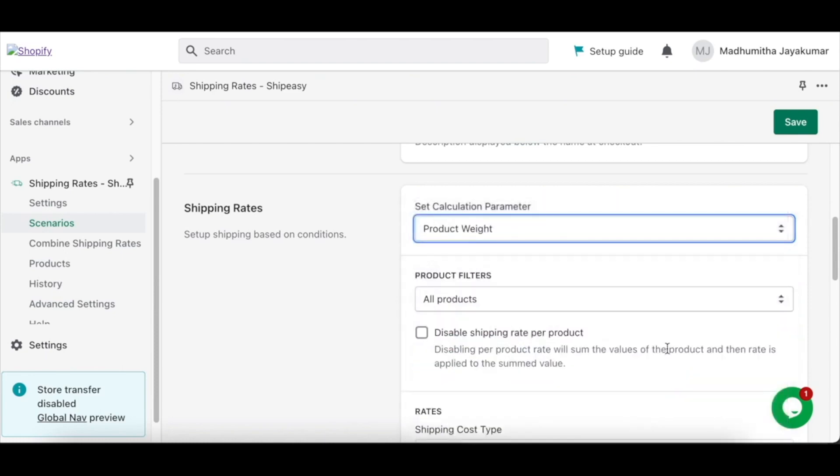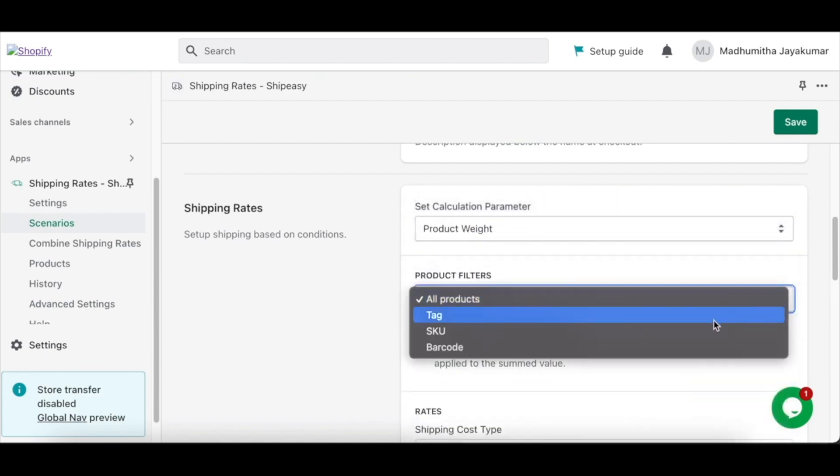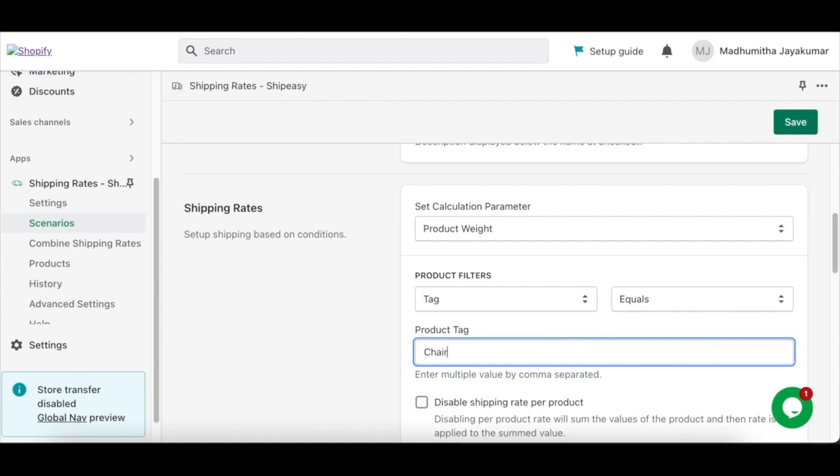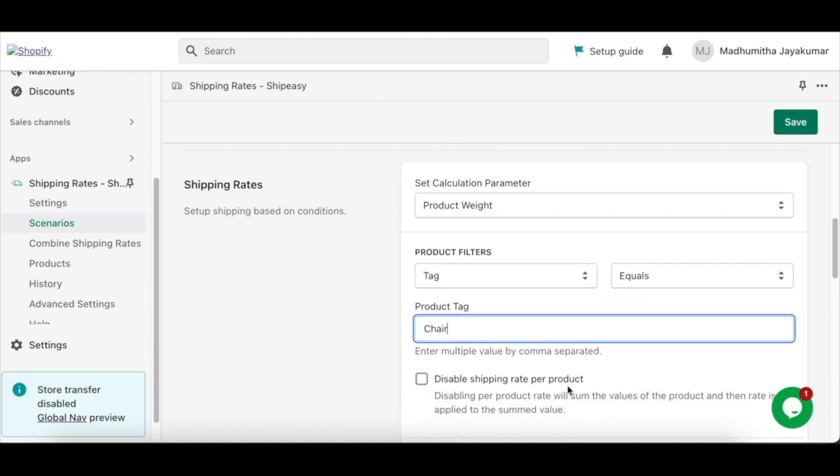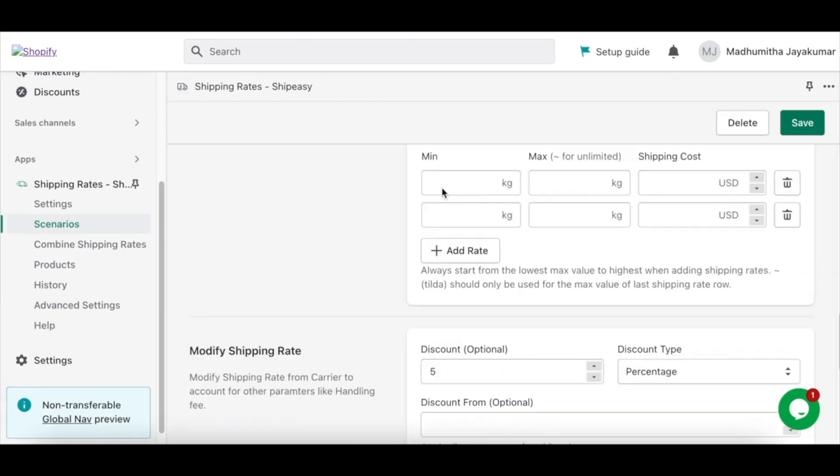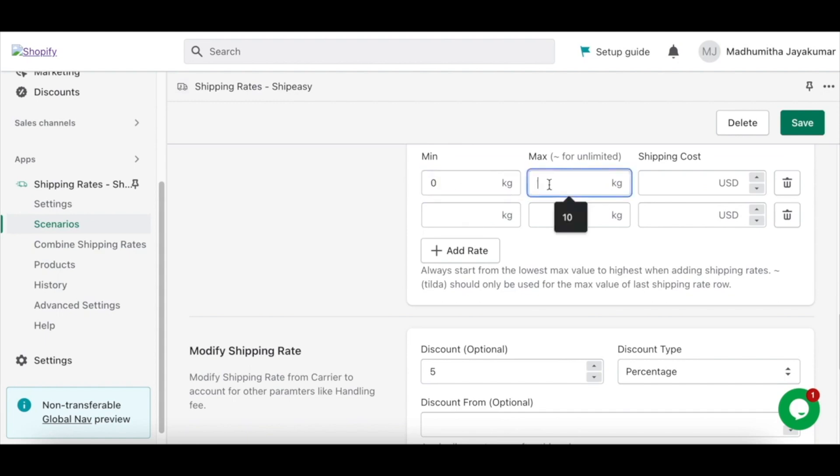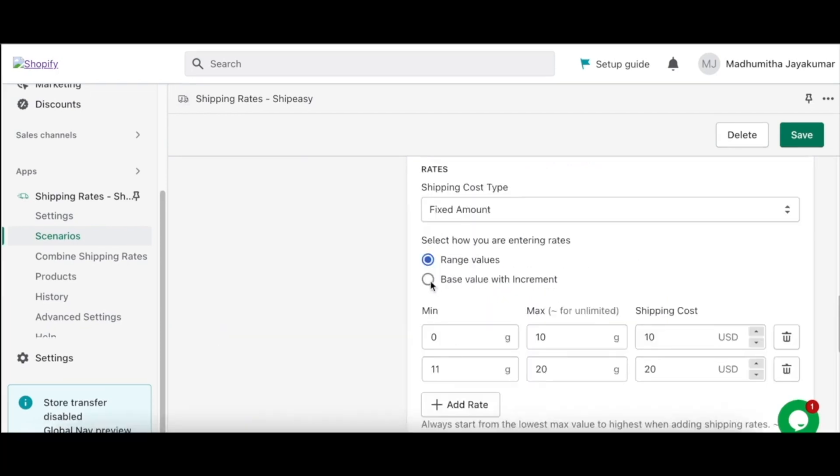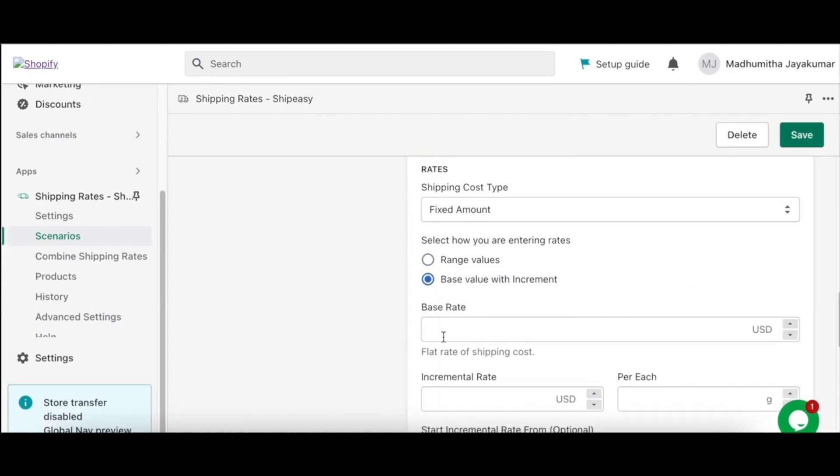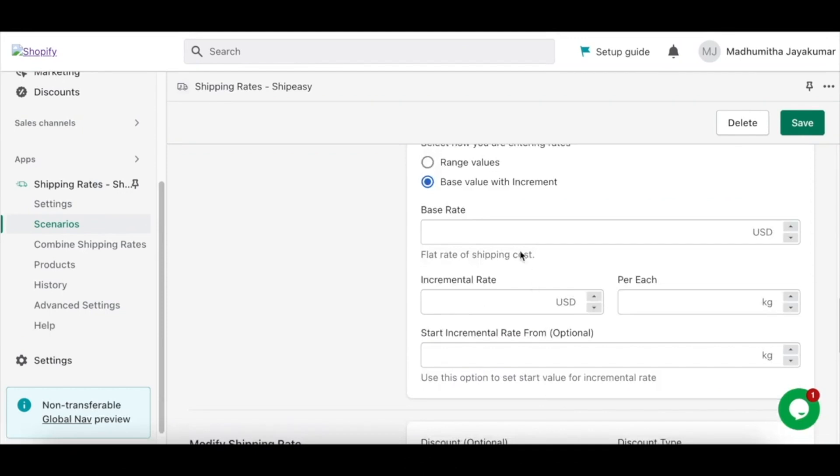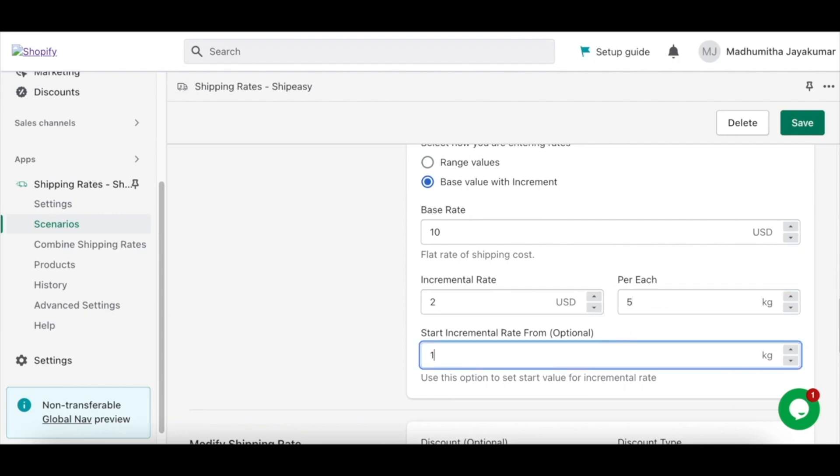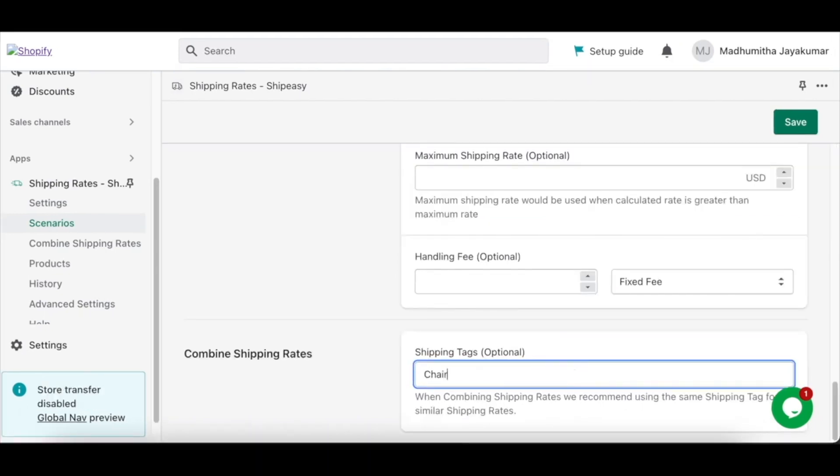Here we can go with product weight. Select tag and enter the product tag, which in this case is chair. Enter the minimum and maximum weight and the respective shipping rate. You can also select base value with increment and set the base rate and incremental rate if you prefer. Enter shipping tag and click Save.